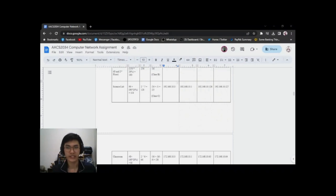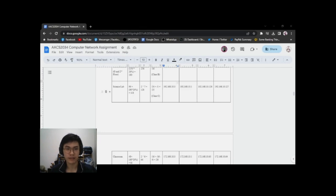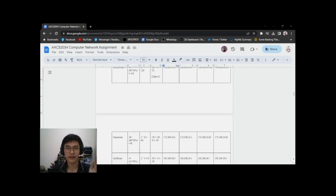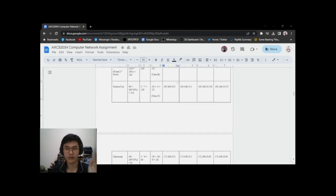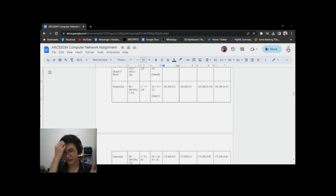Thank you Tizen Yu for that part of the presentation. I'll now take over to talk about the other connections. We're going to discuss Science Lab and Classroom. For the Science Lab, we have 90 hosts plus another 30% growth, giving us 118 hosts needed to fulfill this space.